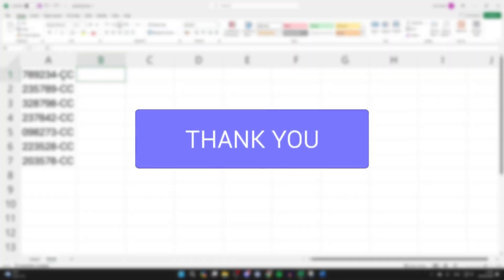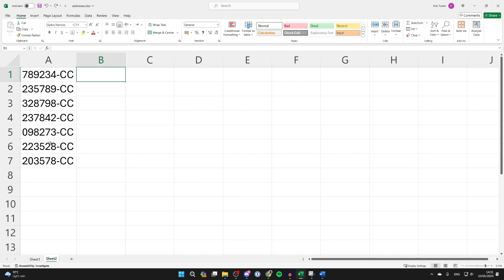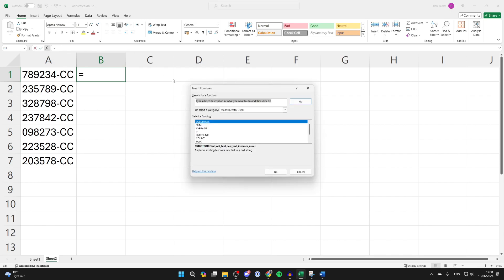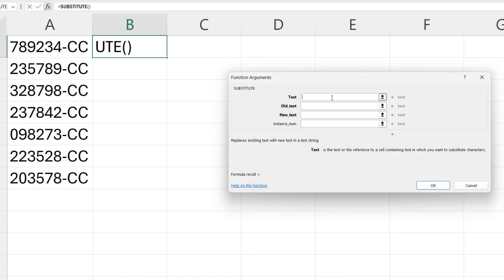This is the column I want to remove the characters from, so come into another column and then go to the top left, click on the FX insert function button, and then go and search for substitute like so, and then select it and click OK.